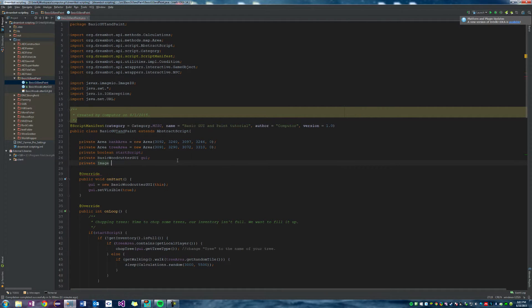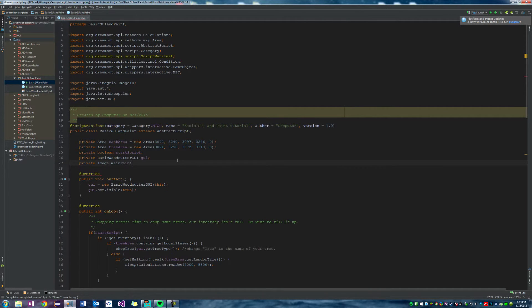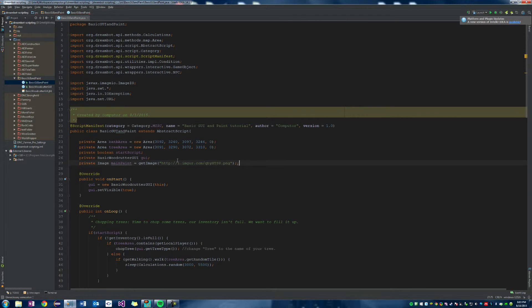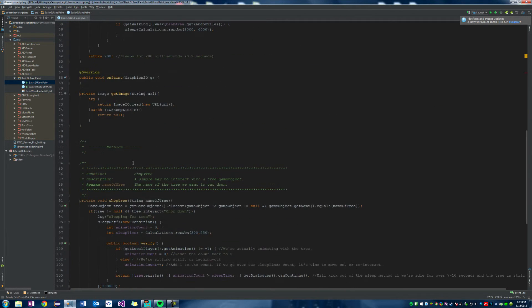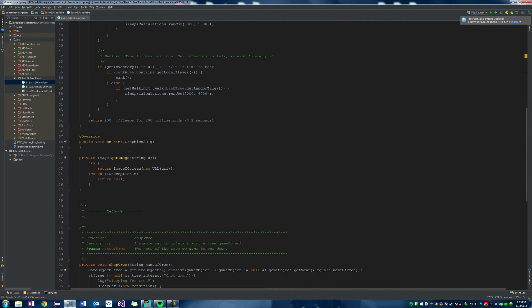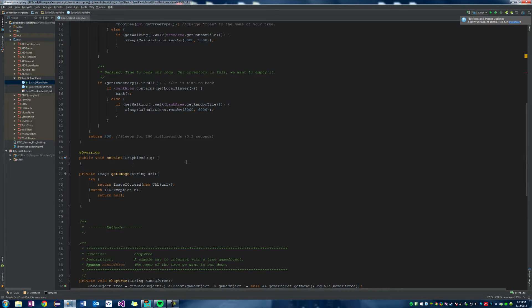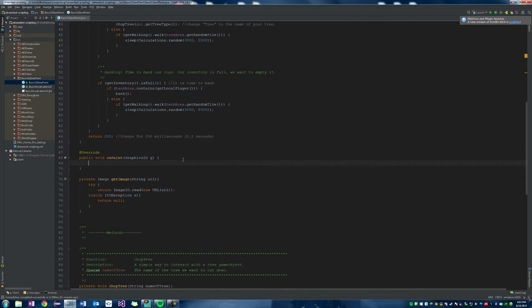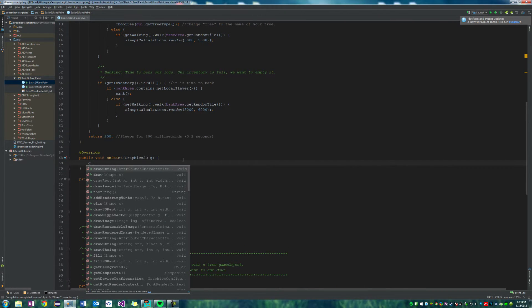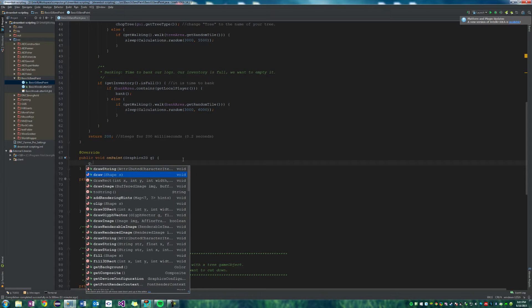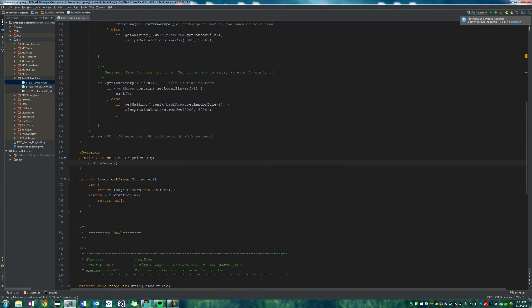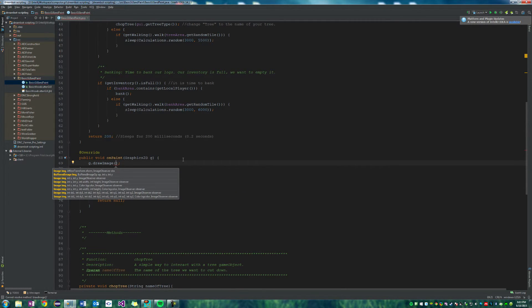So let's move that up here and we'll say private image main paint equals get image of this link. So now main paint is equal to either null or the image if it successfully grabs our image.